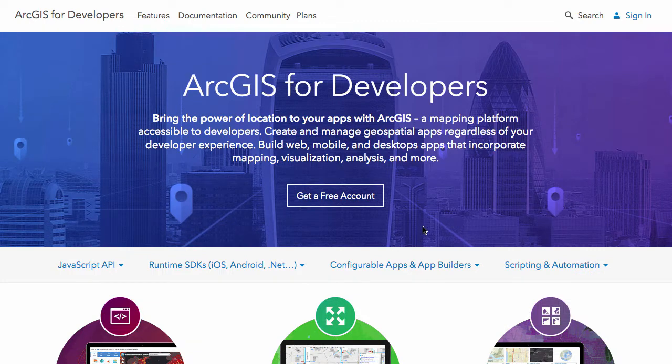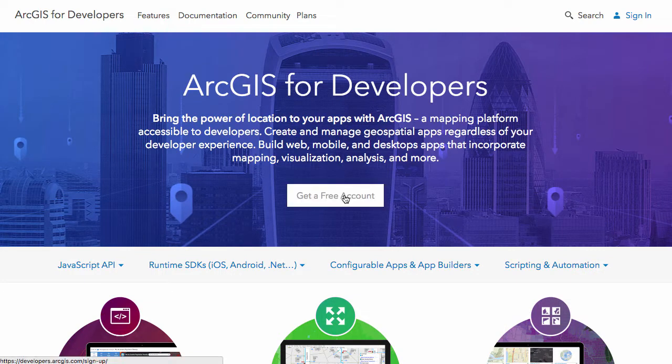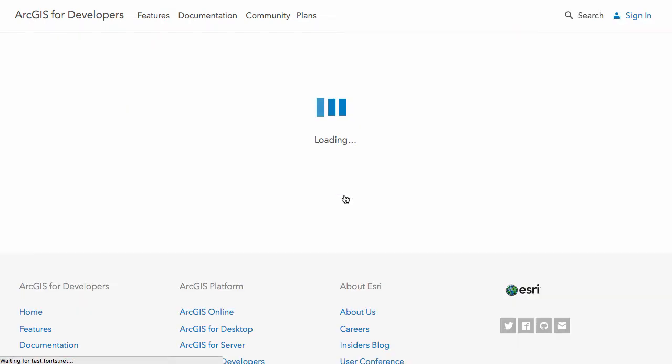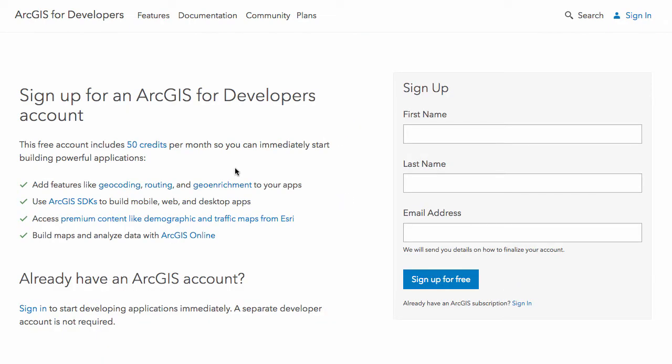Let's go ahead and click on get a free account. You're going to get to this sign-up page. You just have to fill in with your name and your email address.